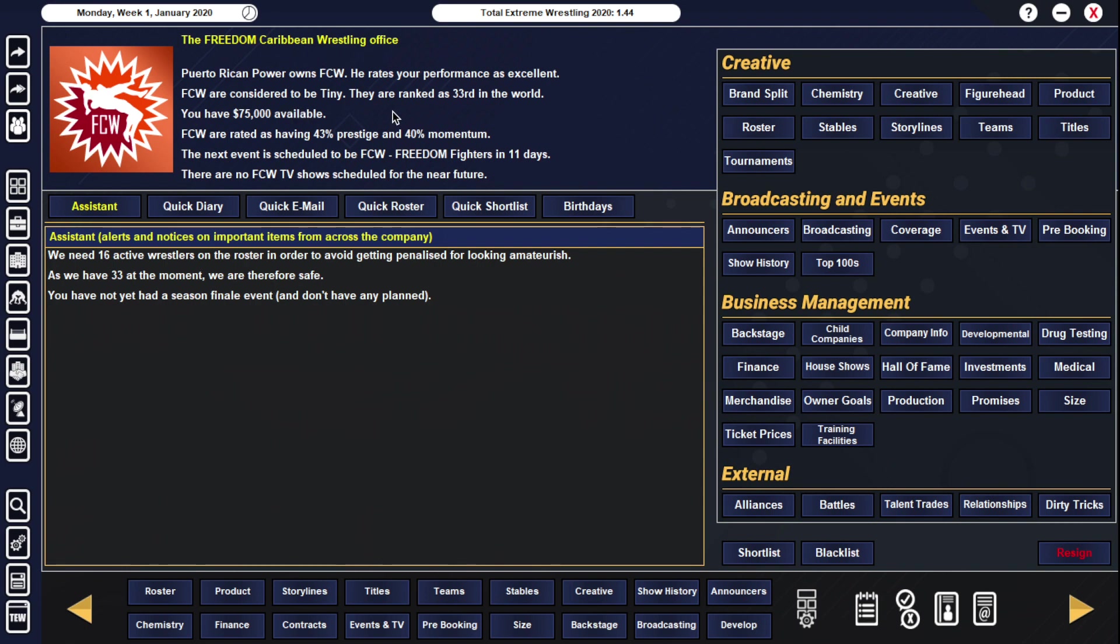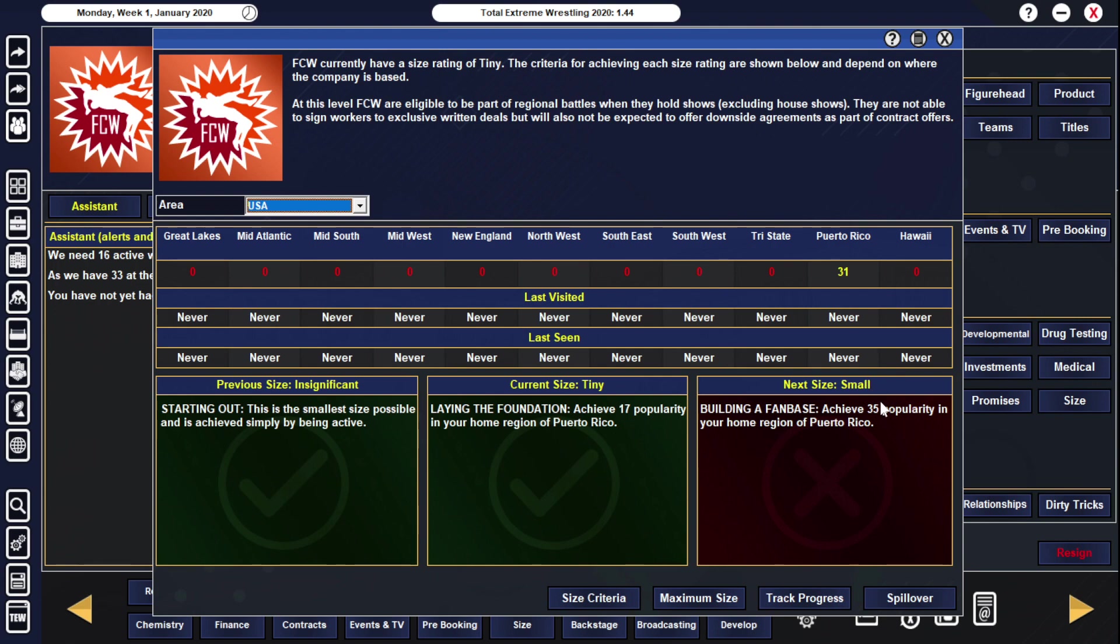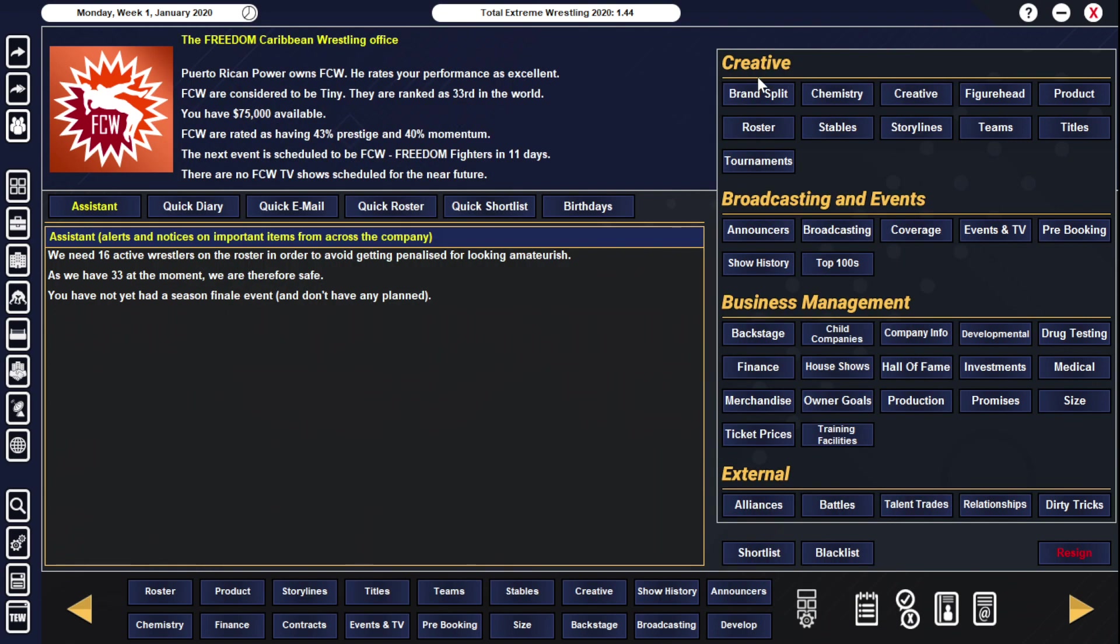You start out as 33rd in the world here, $75,000 to work with. About what you'd expect for a company of this size. 43% prestige, 40% momentum. Does start as a tiny company. It is worth noting you're at 31 right now in Puerto Rico. You need to get to 35 for smallest size. I think when we look at the roster here in a second, that should be a very easy path to do so because you do have some people popularity-wise that should be able to get you over that mark pretty soon into the save.